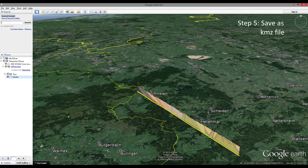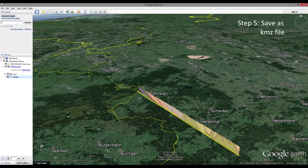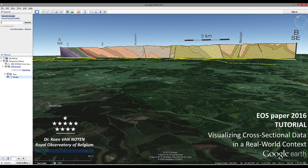If you want, you can export this profile location as a KMZ file, just by right-clicking on your model and saving it. It's very nice afterwards to have this KMZ file and the view immediately available in your browser. This is the final location and the final view of this example.